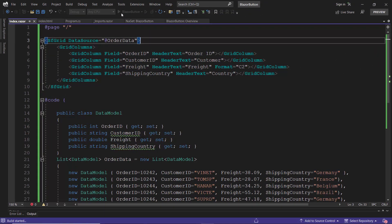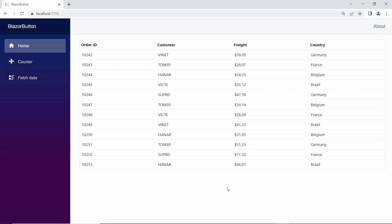Now, I will run this example. You can see the Blazor data grid component displayed with defined columns. Next, I will show you how to add the speed dial button over the data grid component.